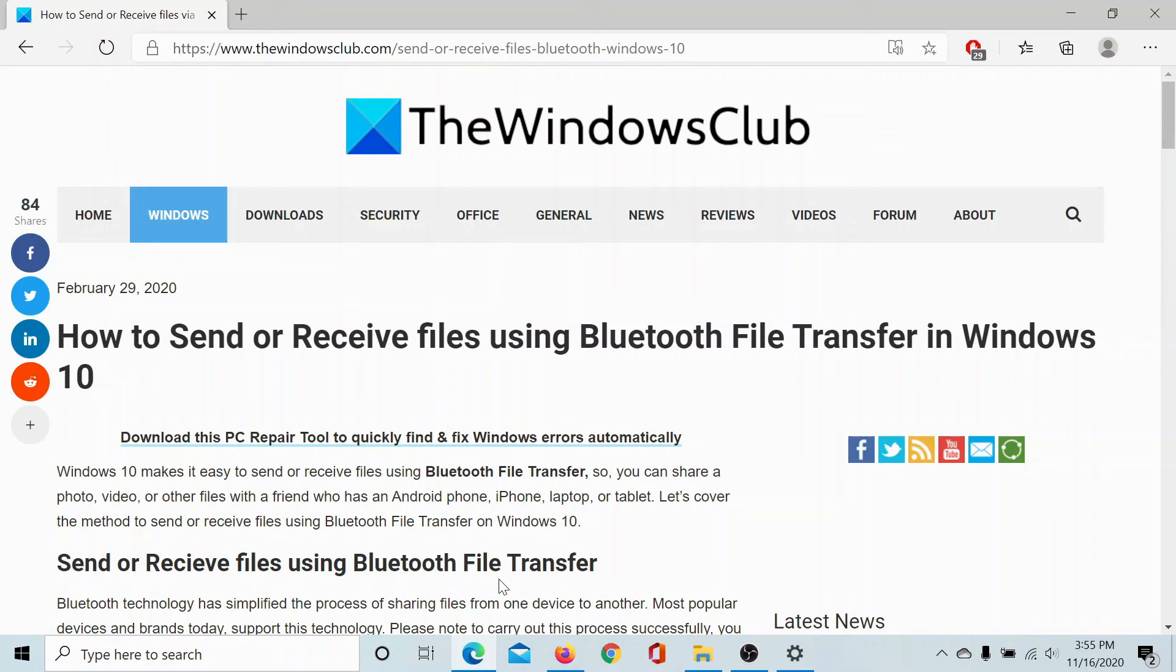If you have any doubts, please go to the original article on the Windows Club.